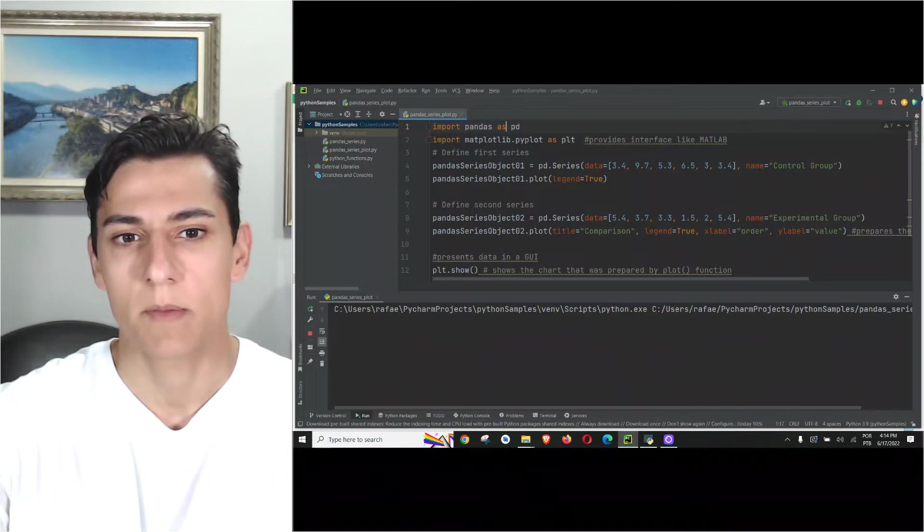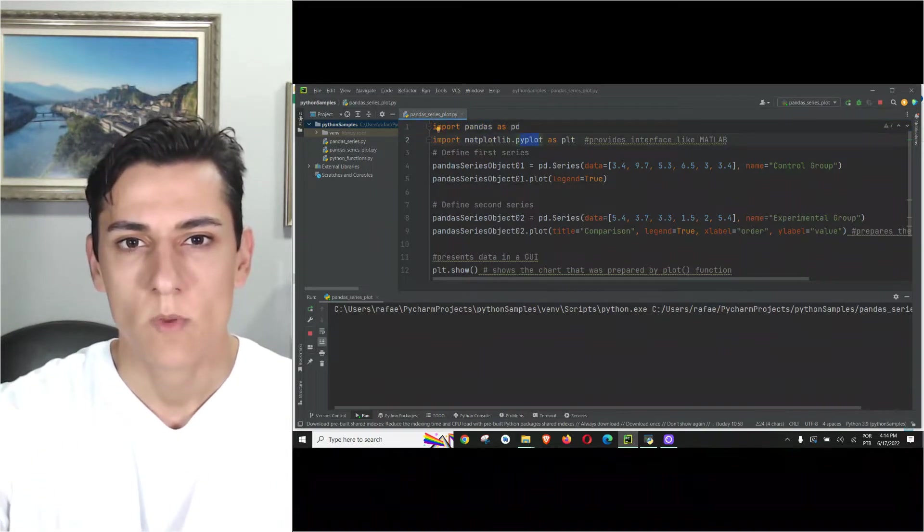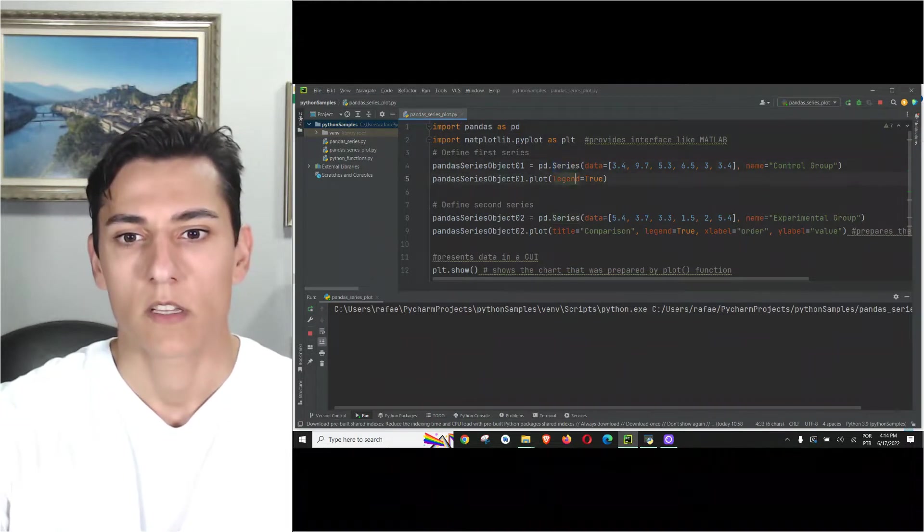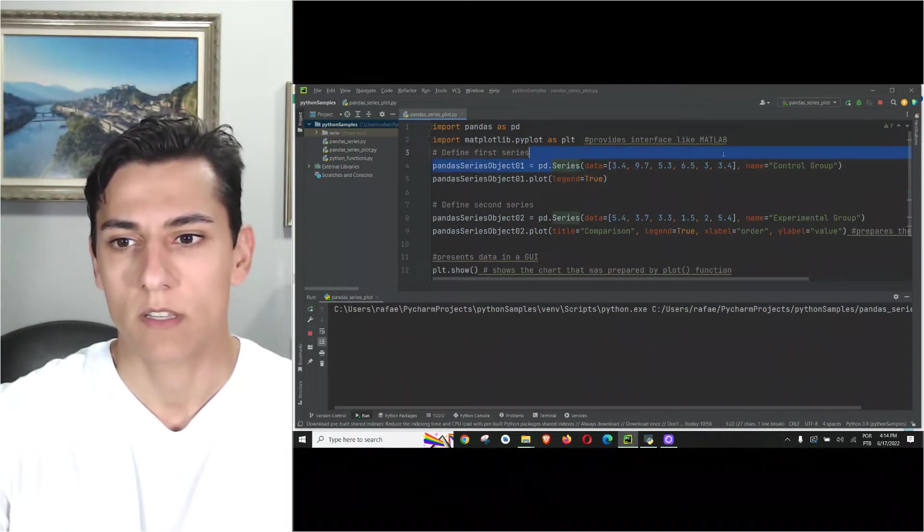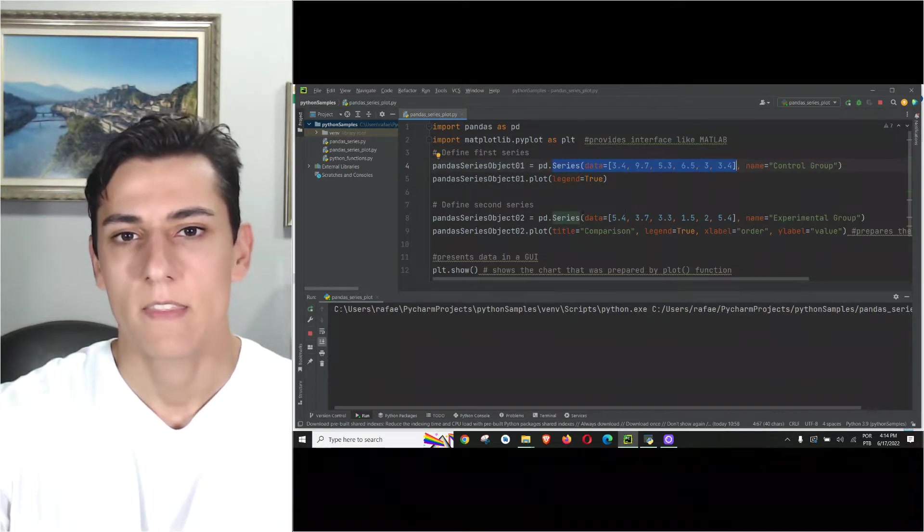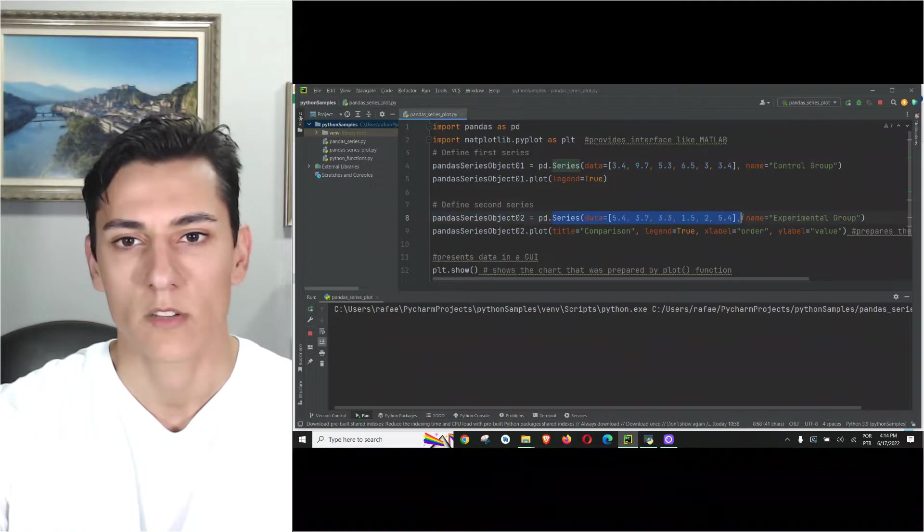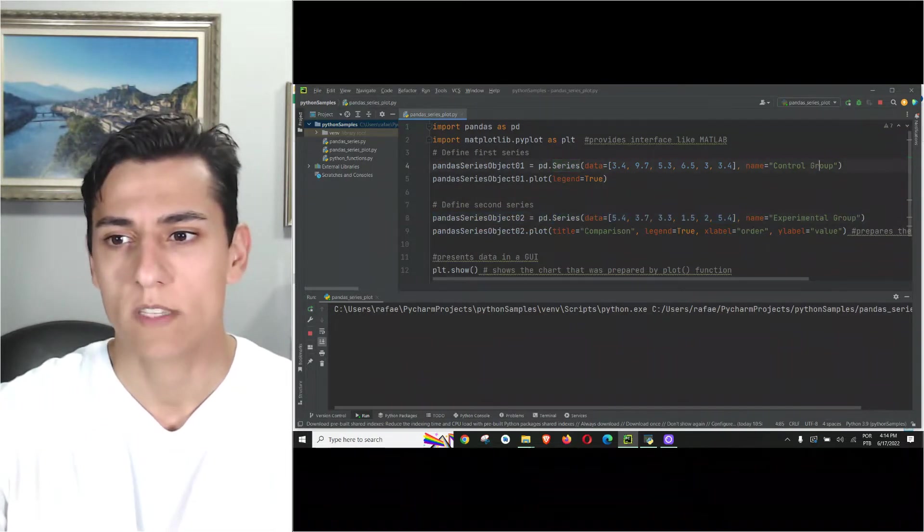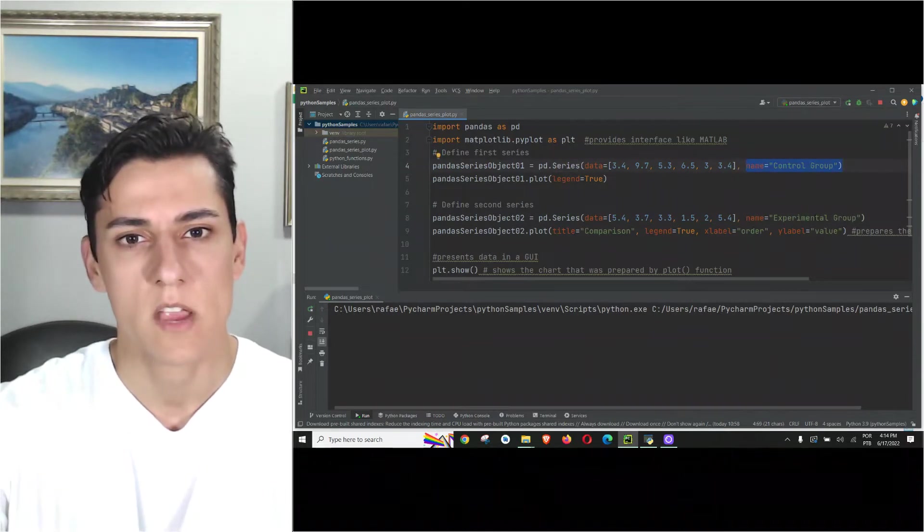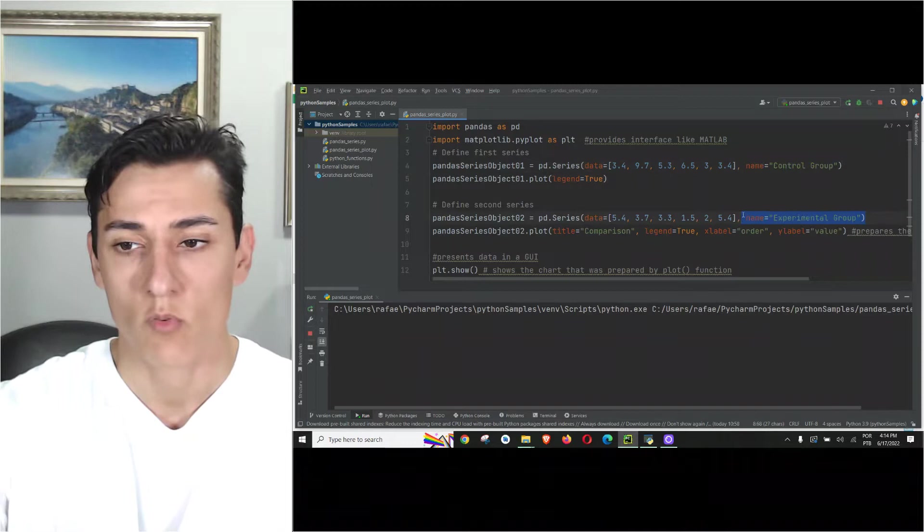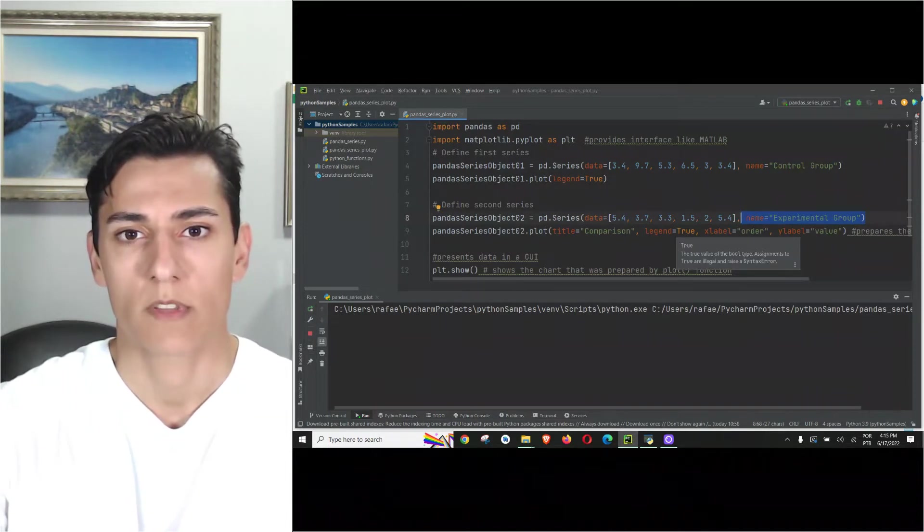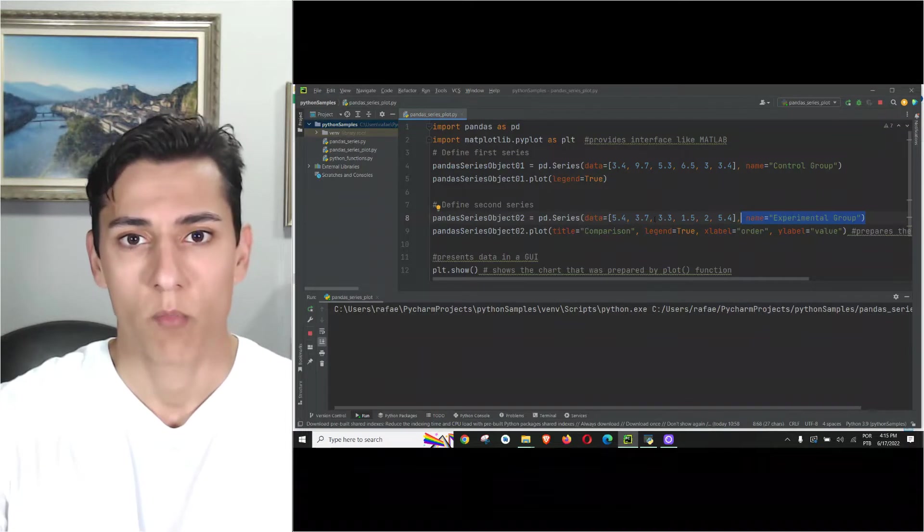...the pandas and the pyplot class, we just need to create the series objects from pandas. We create the data for the first series, then another series object for another set of data. Here we have one example where one series is for the control group and another series is for the experimental group. We have two different groups that have different values and we'd like to compare both groups.